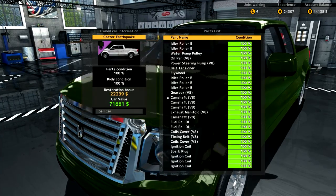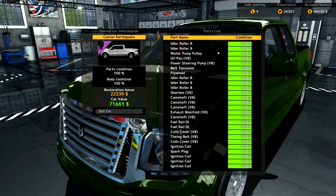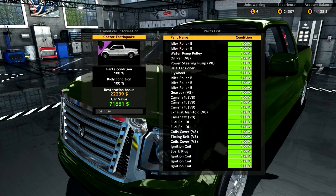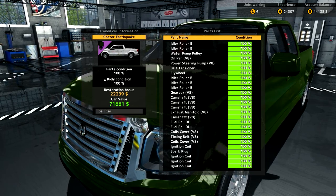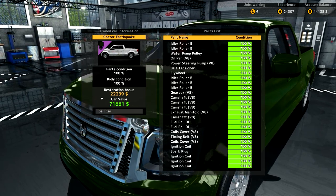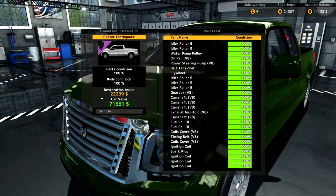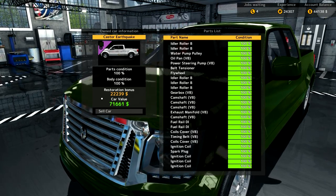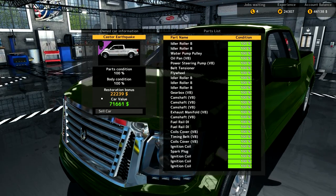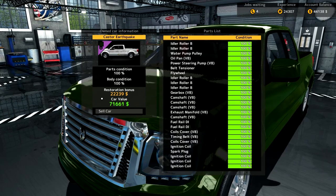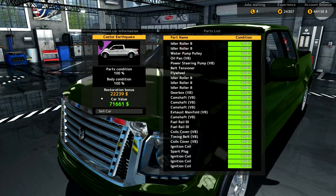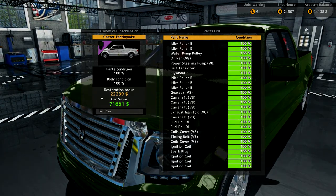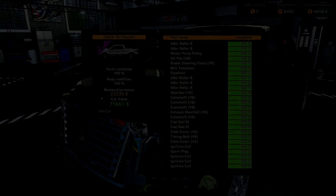Now, unfortunately I didn't keep track of what I spent on parts, so I couldn't tell you what our net profit is. But as you can see, we have a restoration bonus of $22,000. Well, I hope you enjoyed the restoration of the caster earthquake, and I'll catch you all next time.